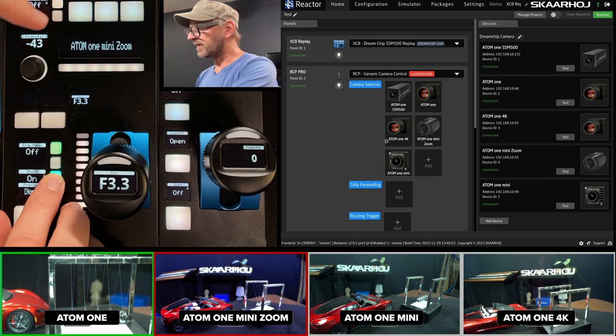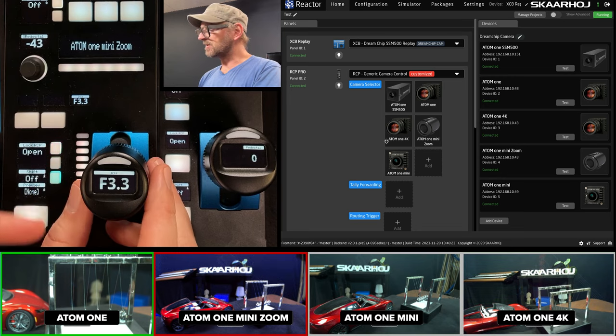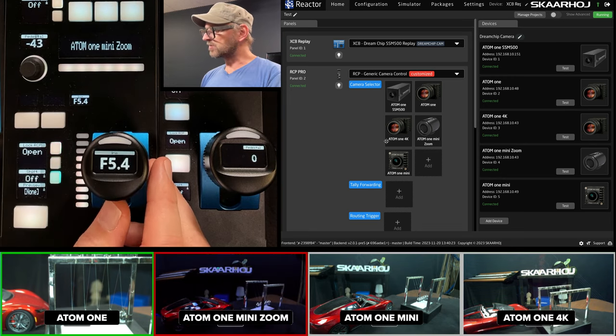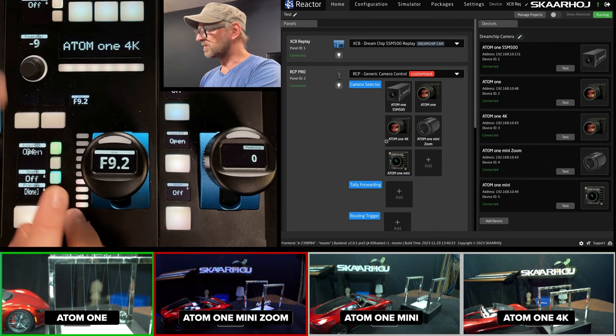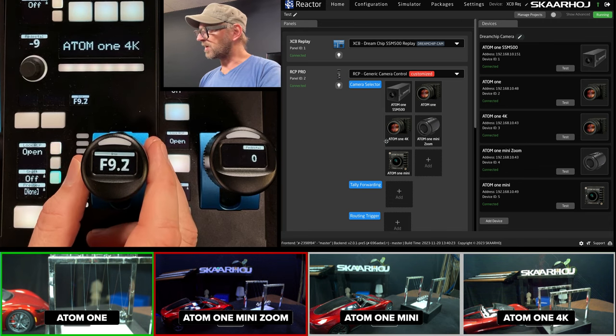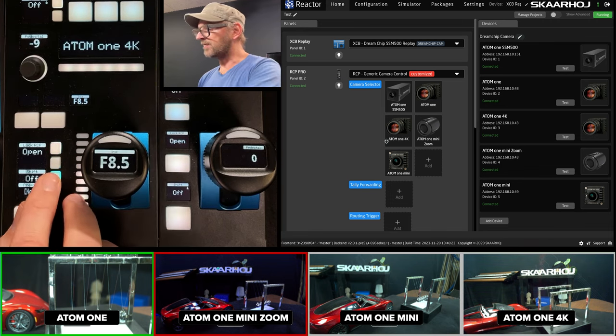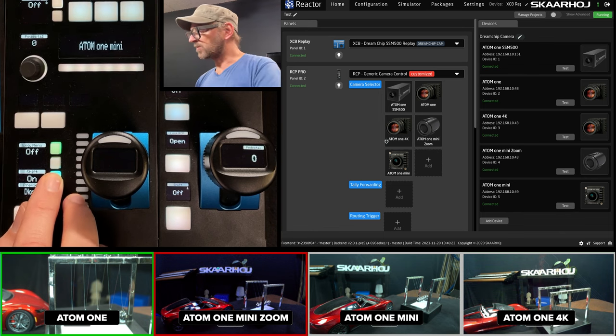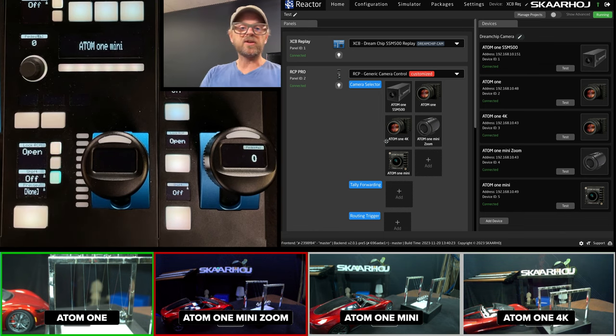And we move on. We have over here the Atom 1 mini zoom. It also has lens control. First time I move, you'll see that it's jumping. But as soon as I've moved it just once, I could go back to this one, and it's going to pick up from where I left it. And then finally, we have the Atom 1 mini. It doesn't have anything going on here.